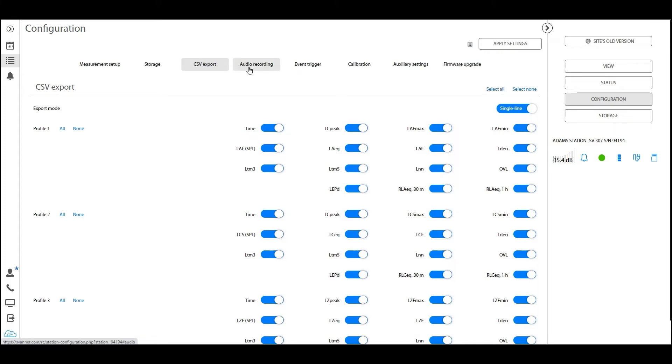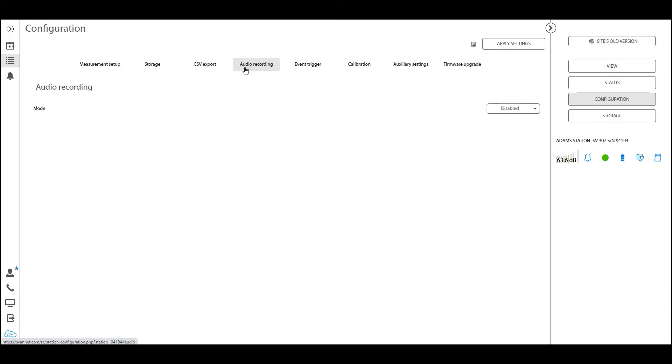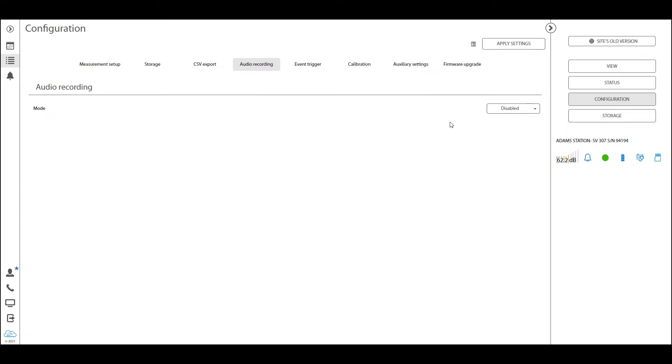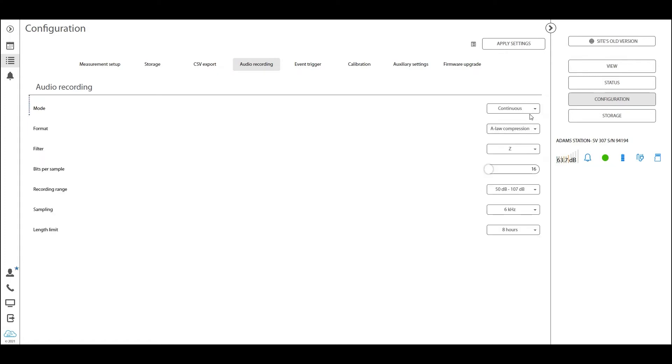The next crucial tab that I want to go through is the audio recording tab. Now remember, this setting will only be visible for those of you that have purchased this option. This is an extra purchasable option that can be activated for your device. If you have purchased that option and it has been activated on your device, you should be able to see this audio recording tab. Now per default, this is disabled, but as you can see here, there are a lot of different running modes, and these running modes will define when or how an audio recording should be started.